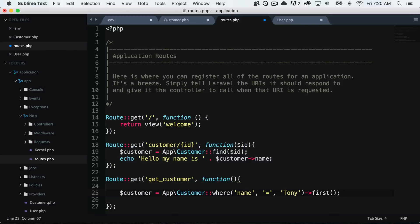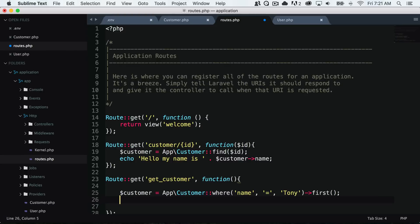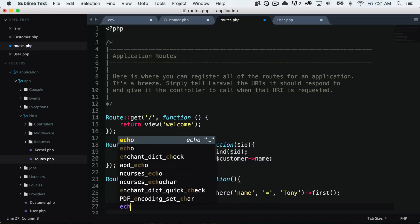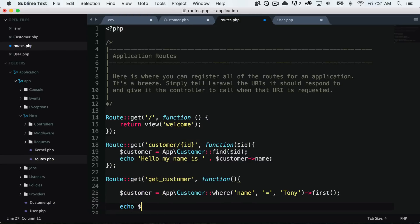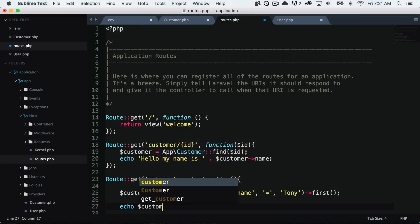You can see this where class we can use from the eloquent model which allows us to interact with our database. We can use where, we can use and where, so we could keep on adding these like where name equals Tony, where ID equals this, or where email equals this. It's just a way of getting the correct data that we want from our database. I will just echo the customer name.